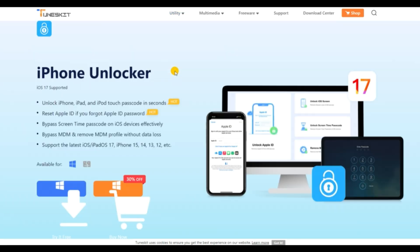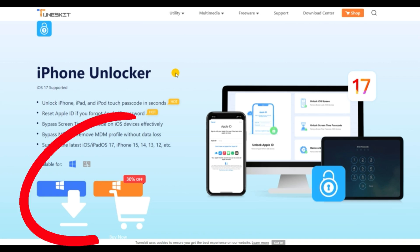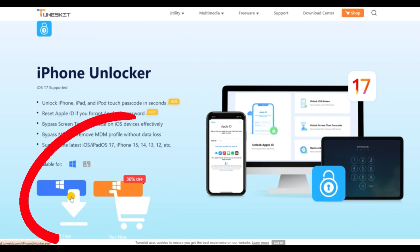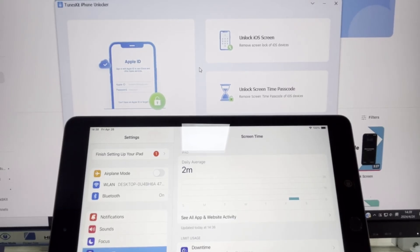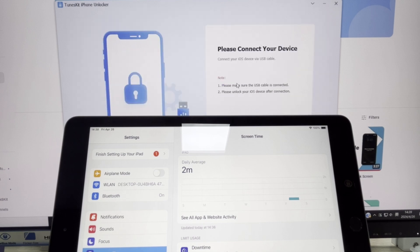I'll leave the link in the description below in case you want to download it. First of all, download and install the TunesKit iPhone Unlocker on your computer. Then select the unlock screen time passcode option.